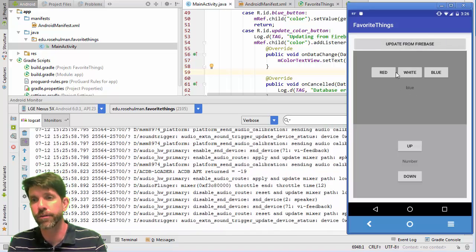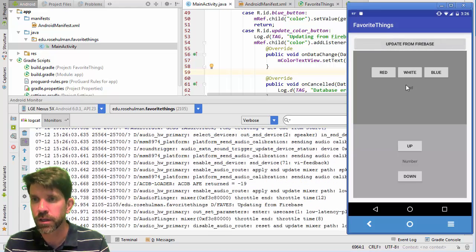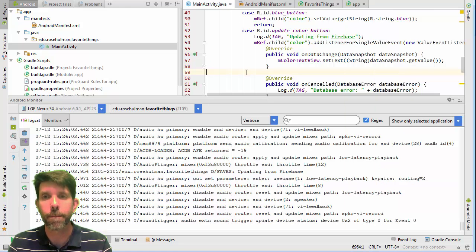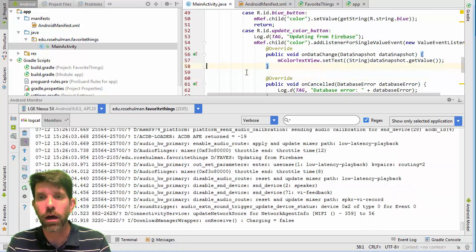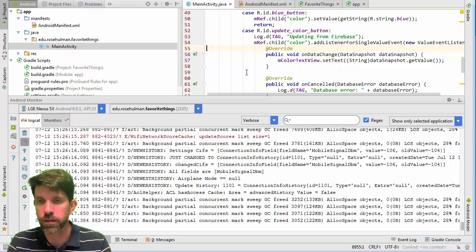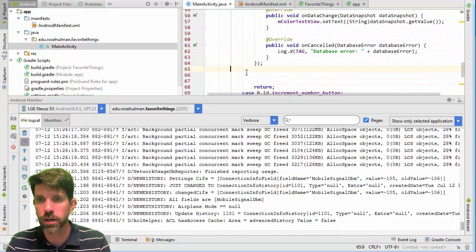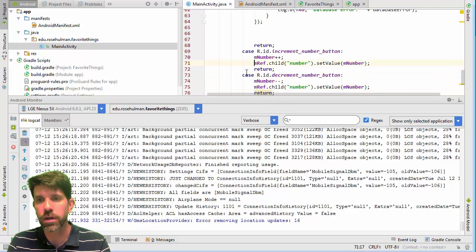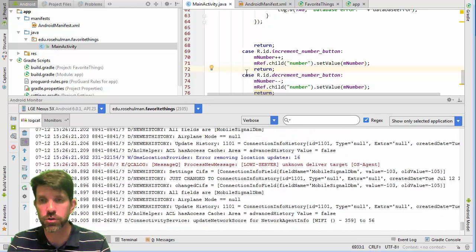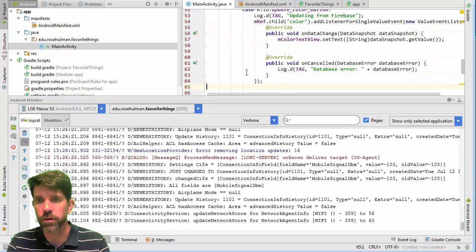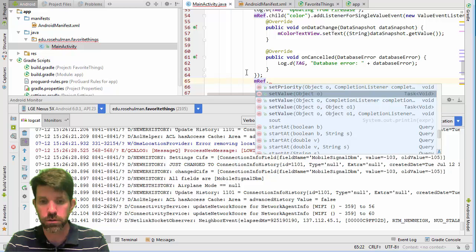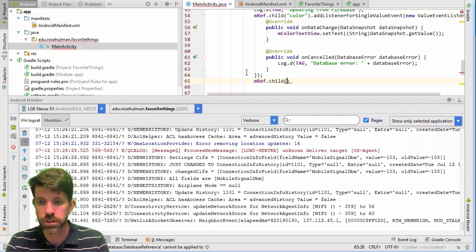After the fix I reran the app — red, white, blue buttons work, then I click 'Update from Firebase' and I get the correct color back, like 'blue' or 'red'. That's exactly what I wanted. Now I want to do the same thing for the number field, so let's add a similar listener for the number child.